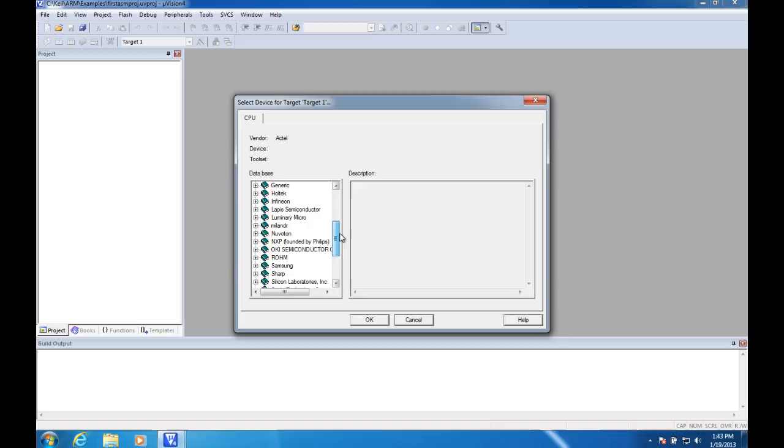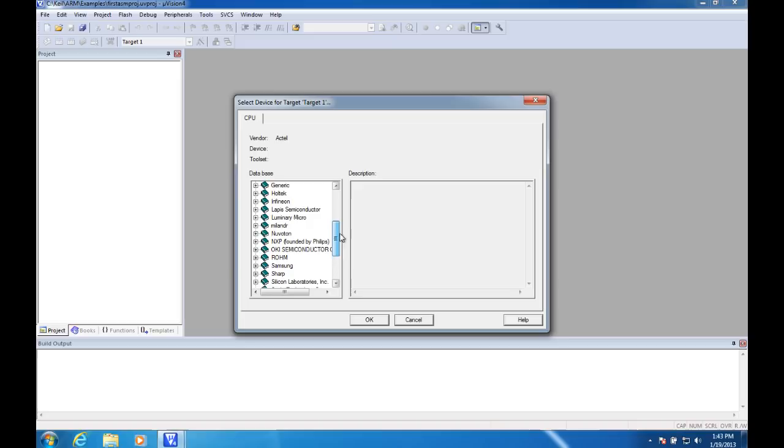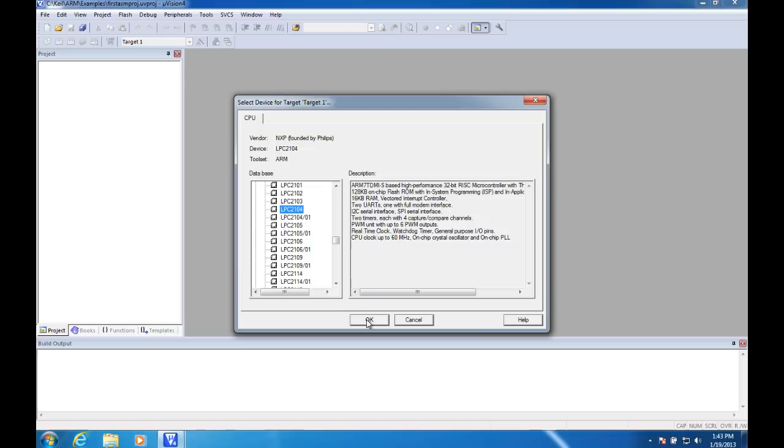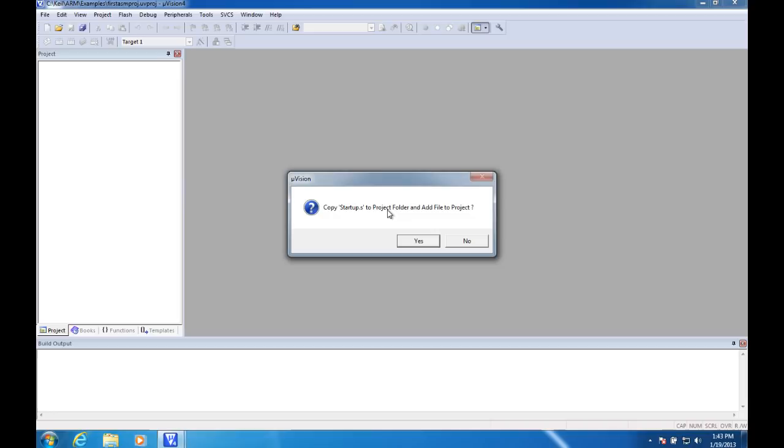One that was recommended to me to select a device here was NXP LPC 2104. So we'll just grab that device. Copy startup.s to project folder and add to project file. We don't need that. No.